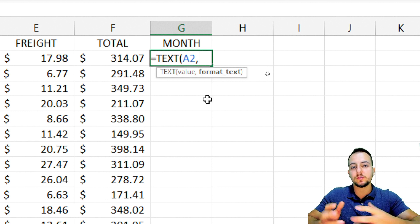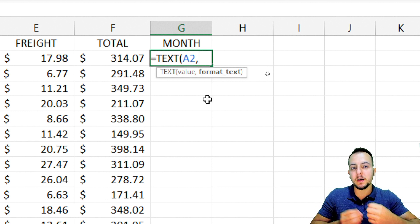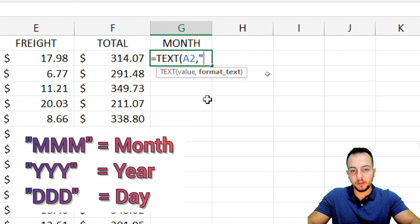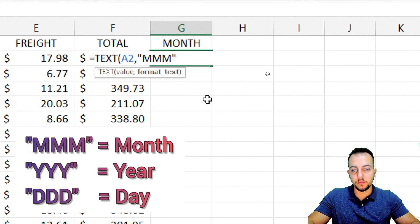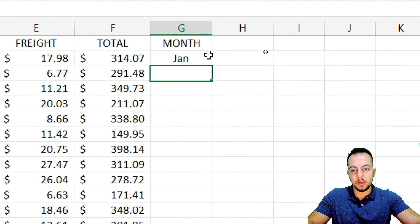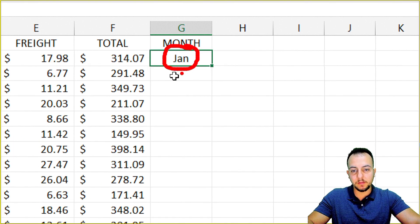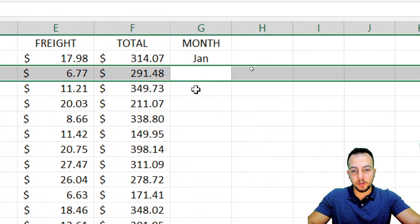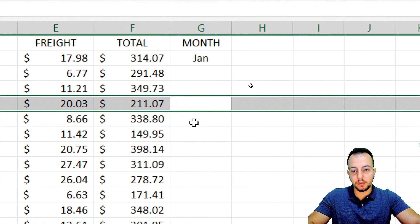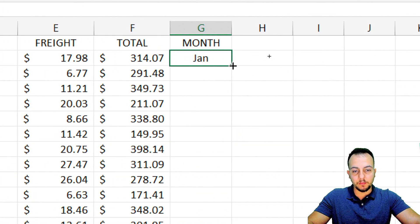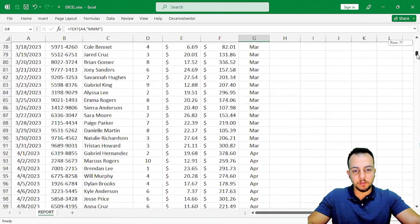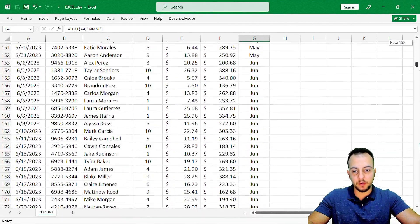I want to extract just the month from that date, so I use open quotation marks, MMM three times, close quotation marks, then close parentheses, and press Enter. Now I can extract only the month from this date. To make sure all the rows contain the same function, I double-click the corner of the cell — now all rows have the same formula and extract just the month.